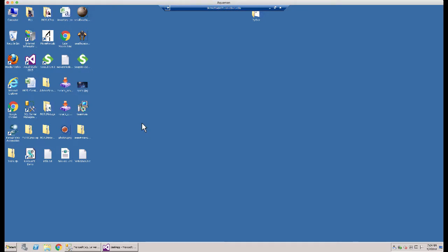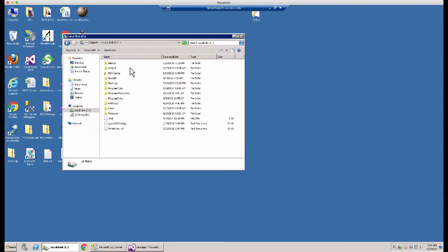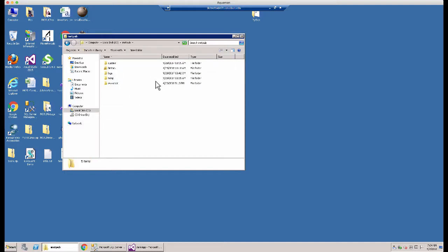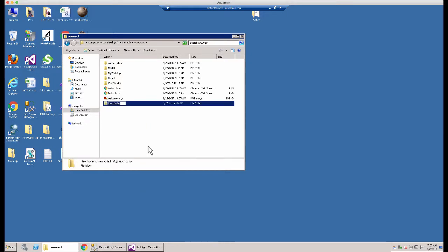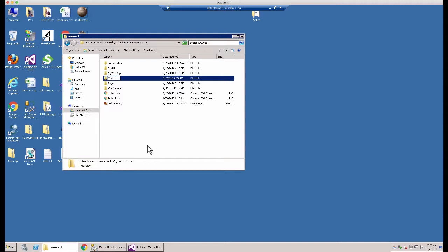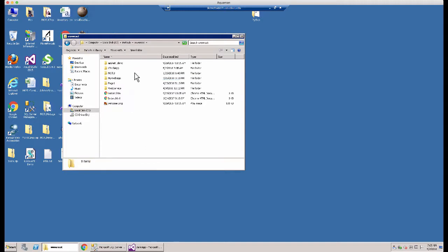My IIS has already been installed on this machine — you would need to make sure that's installed. If you need information on that I have another video for that. Once IIS is installed it's going to create some folders on your drive under the inetpub directory. Under inetpub you're going to have wwwroot, and under wwwroot is where you're going to place the folder that you want to deploy your application in. So I want to deploy my application in a folder — let's just call it check app. I'm going to right click, go to new folder, and call this check app.